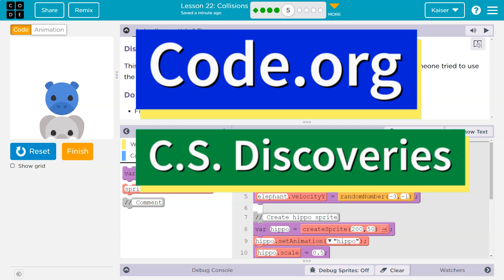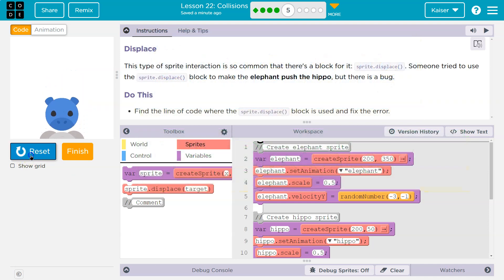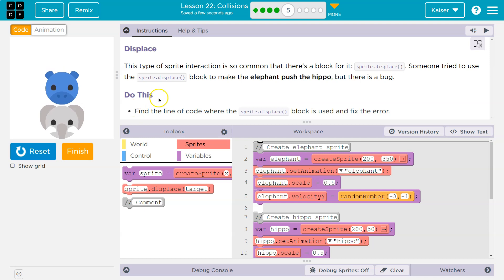This is code.org, and we have an elephant hippo battle going on here, I think. All right, displace.